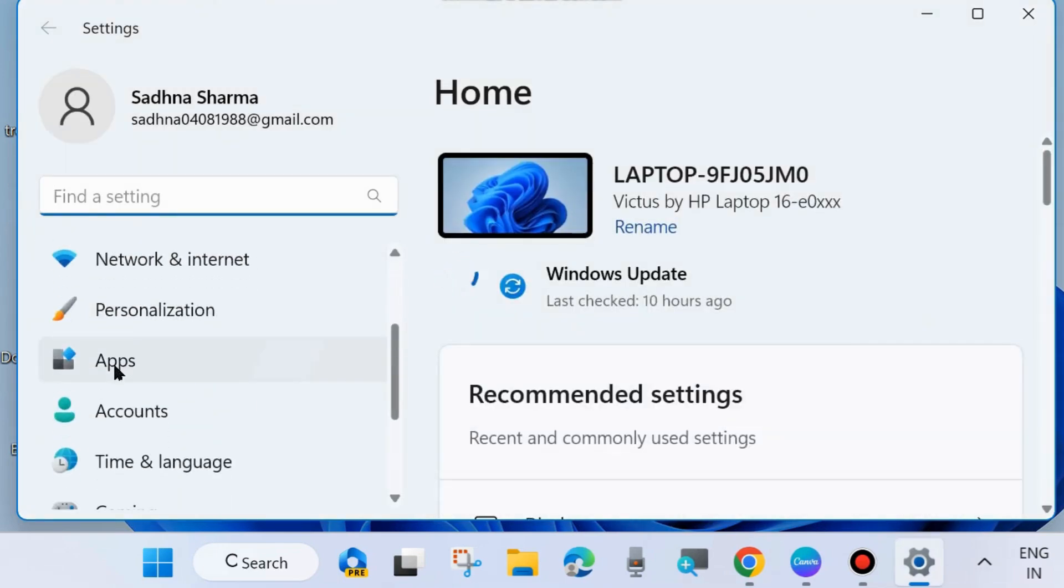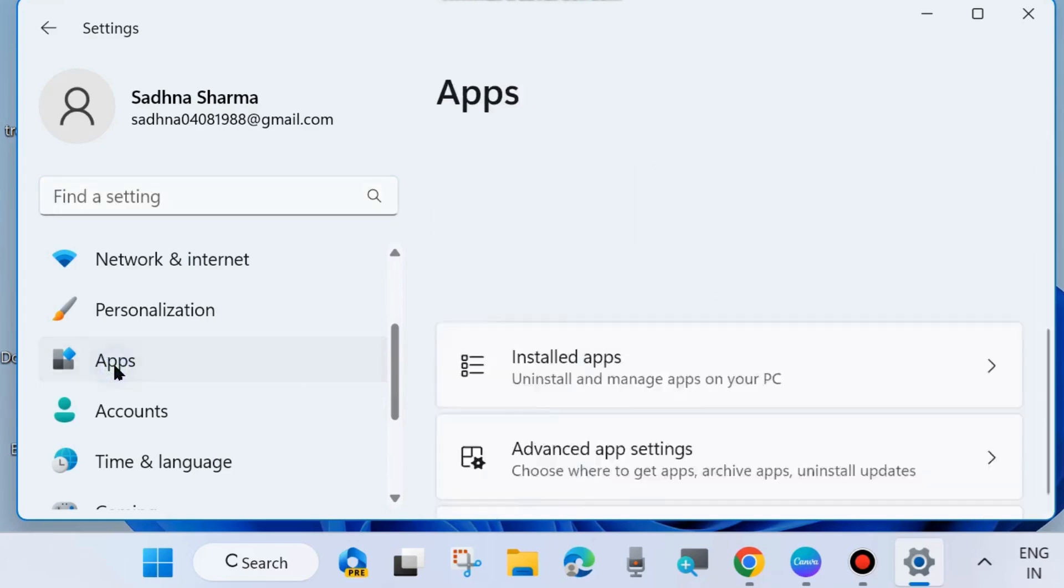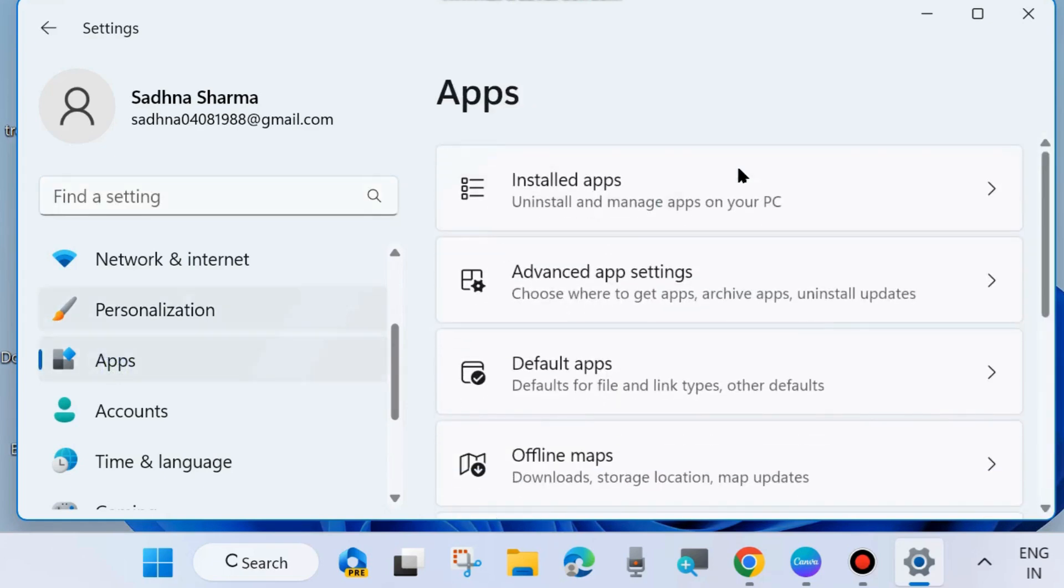Go to Apps from the left side, click on it. Thereafter, go to the right side and click on Installed Apps.